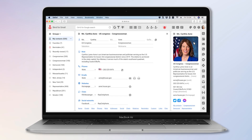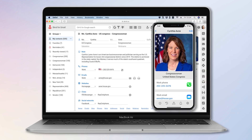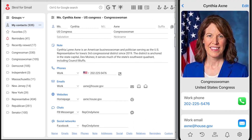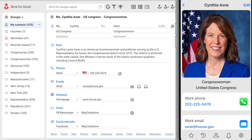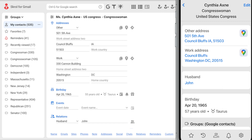Here is all of the contact information about Congresswoman Cynthia Axne inside the Scroll app on your Mac. Here is the same folder inside the Scroll app on your iPhone. Any information you add or remove on your iPhone will appear on your Mac and vice versa.